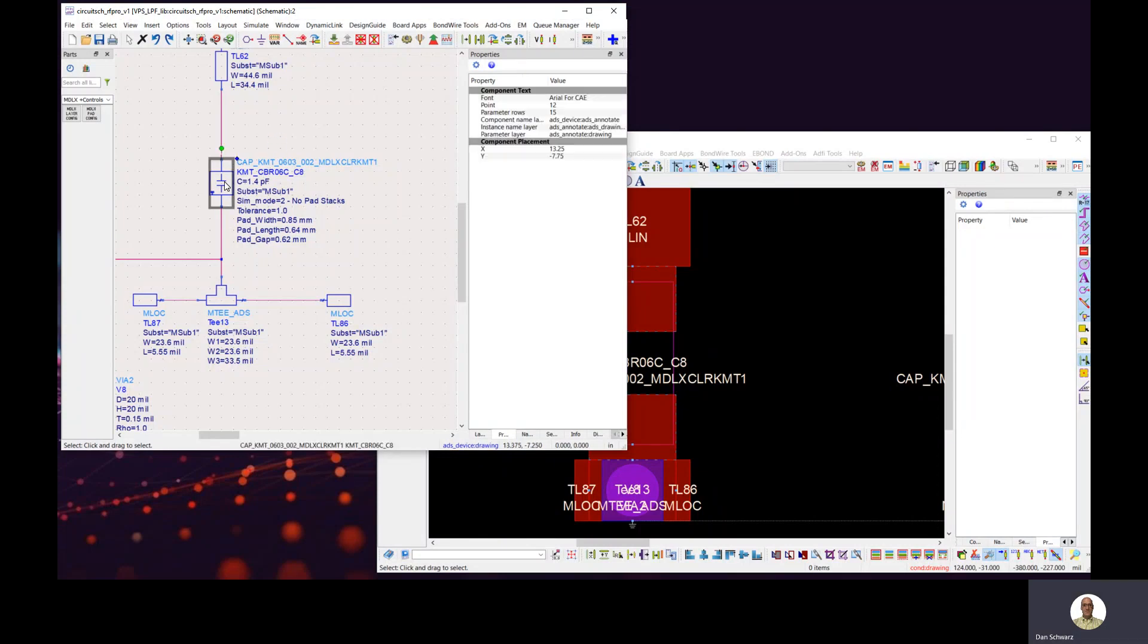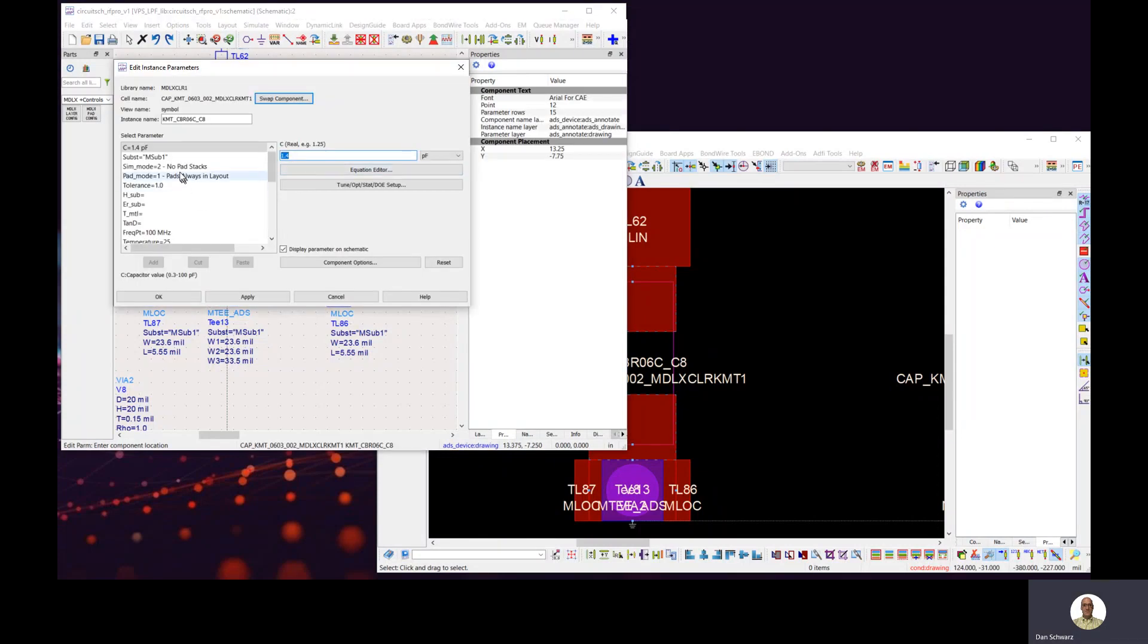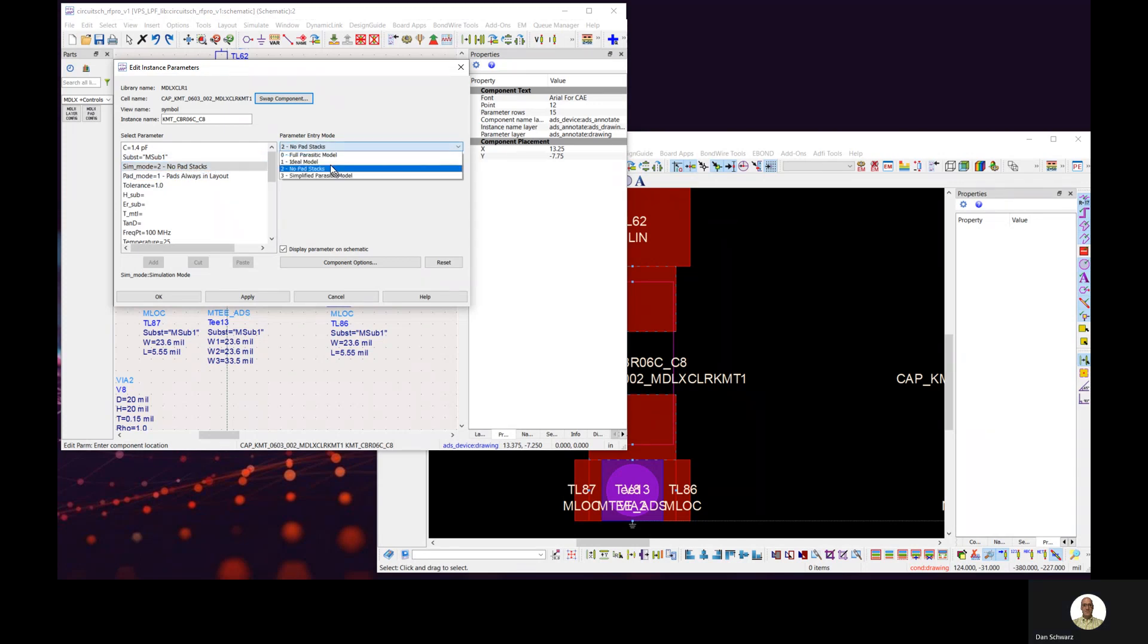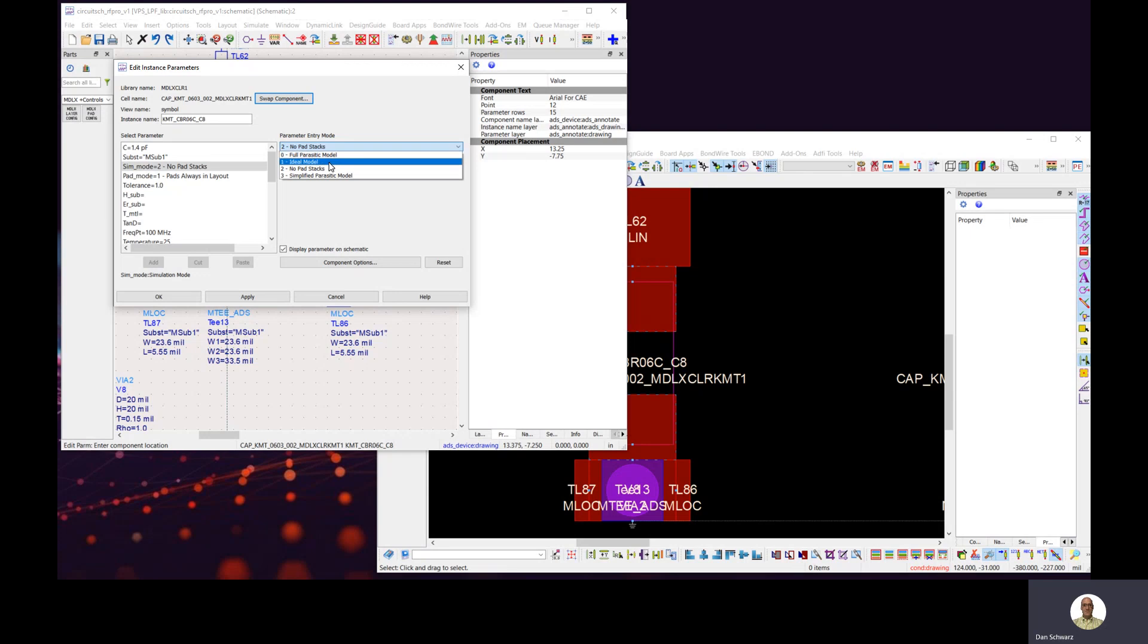If we open up one of the models, we can see that there's a bunch of options for how the parasitics are treated for the pads. You can use a full parasitic model, an ideal model, or a simplified parasitic model.